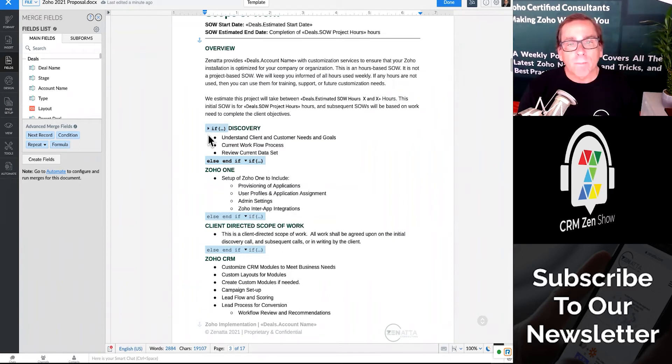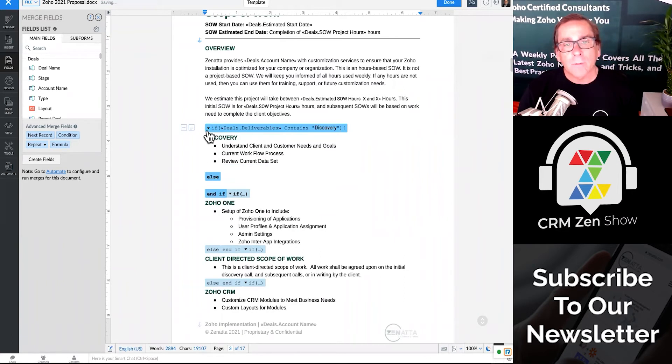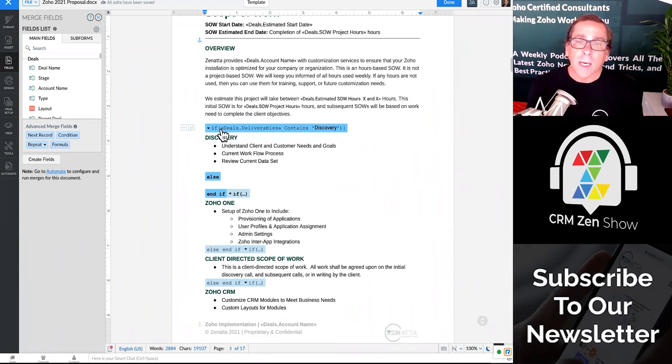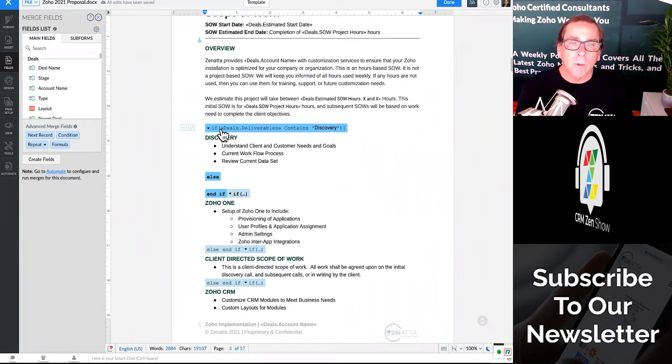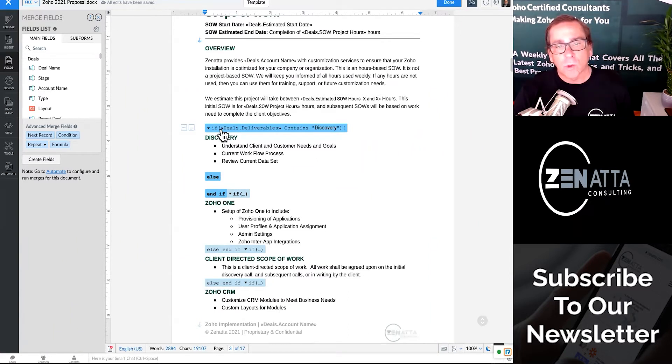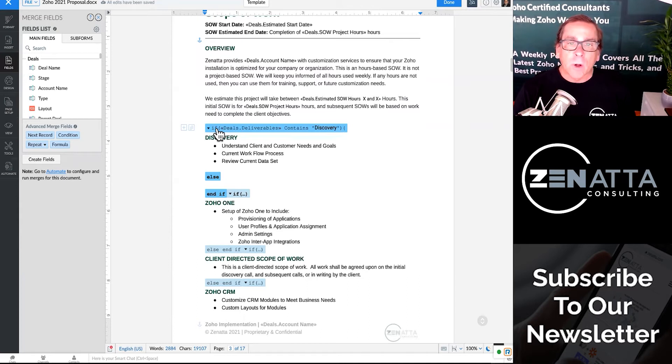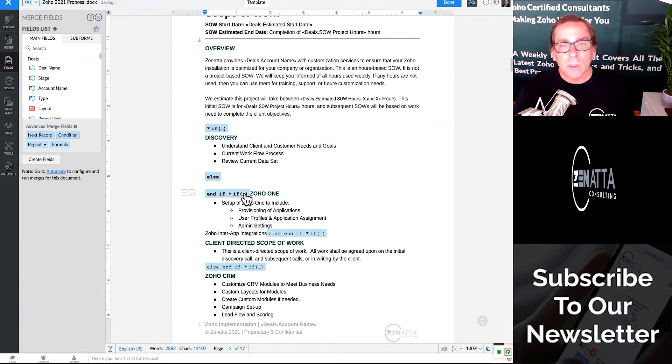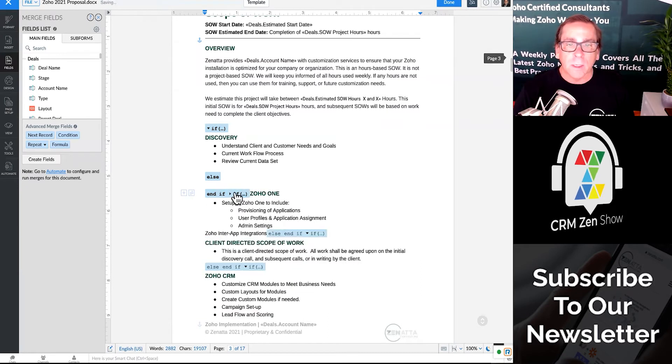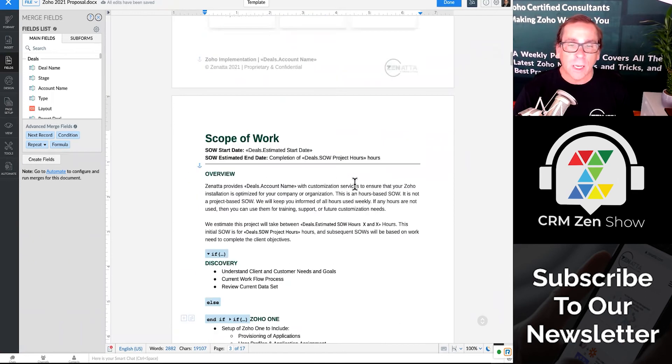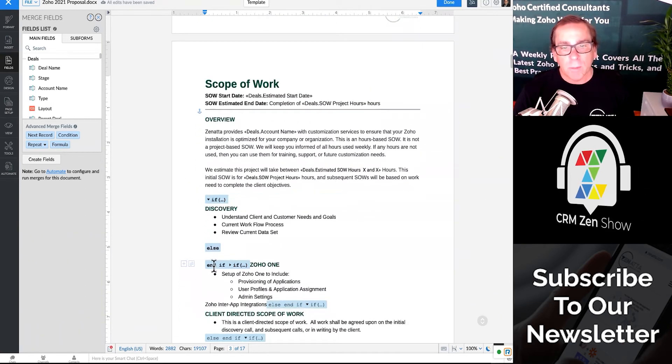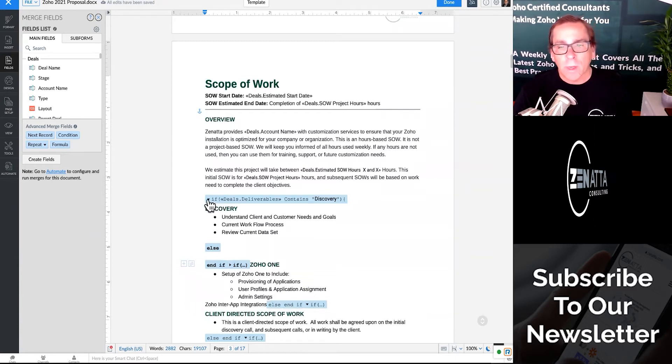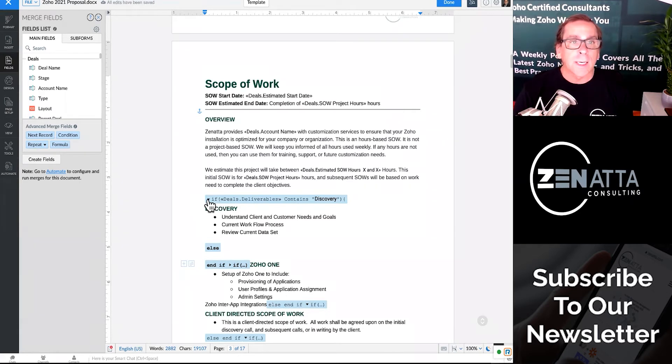So let me blow this up a little bit. So what this is, if, and then I'm throwing in the deals.deliverable contains the word discovery, then I want you to drop this in. And basically we're going to end the statement and do the ifs. So it's very straightforward. You just kind of have to follow this overall format. And we're going to go ahead and post this in the notes, but then this just continues again. So if this has Zoho One in it, then we're going to go ahead and do that. And it goes on and on for each and every section. It's basically the simple if statements, you end the if, then you do another if. So by basically following this format, you can make your entire proposal dynamic.